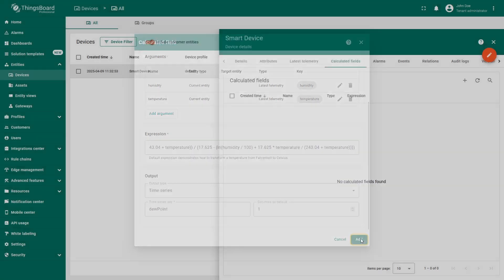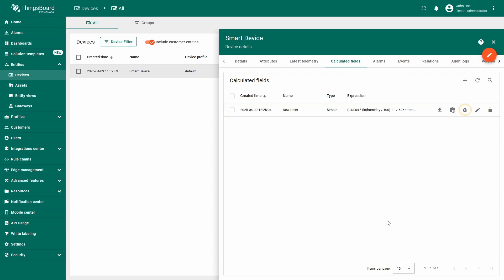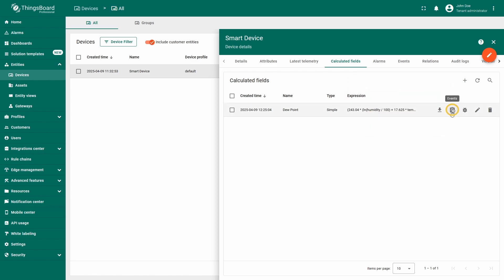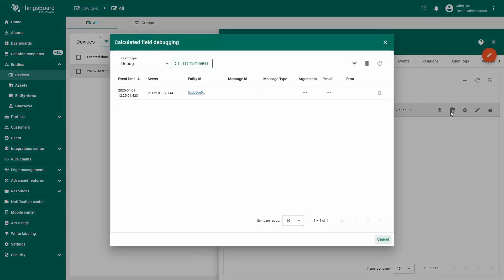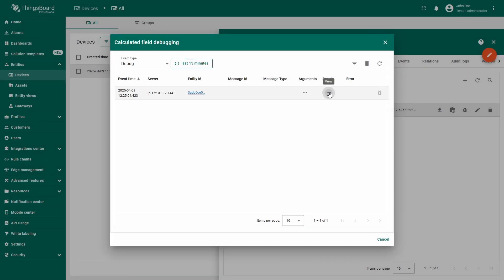To wrap up, click add. Now, the device includes a calculated field that determines the dew point value based on the formula. Please note that ThingsBoard stores debug events for a calculated field during the first 15 minutes. After that, only error events are saved. Let's check the debug events by clicking the events icon button. The debugging window displays calculated field arguments and the computed result.